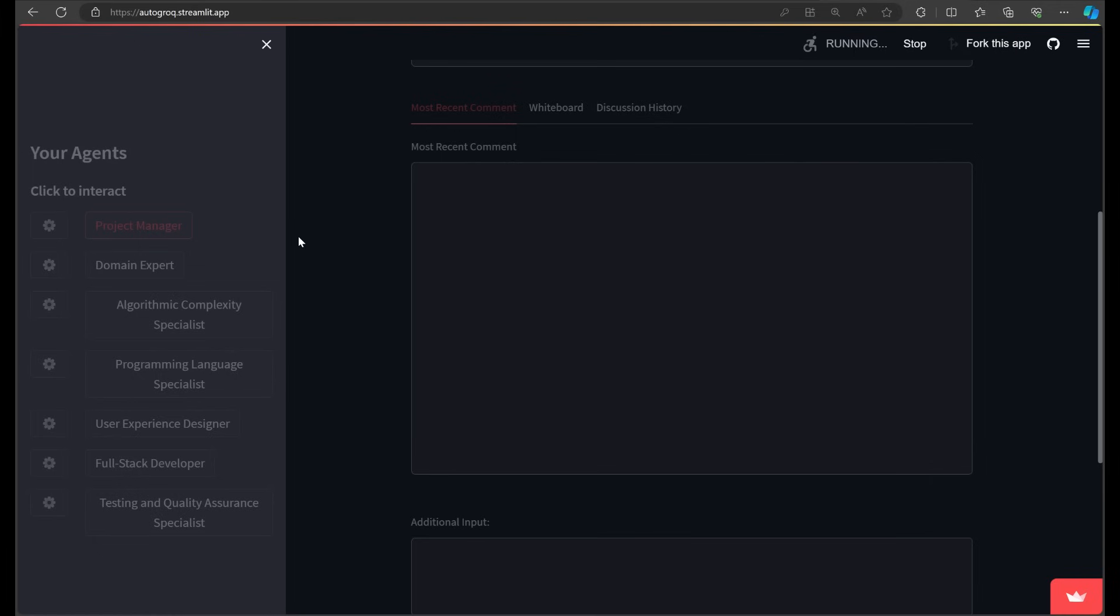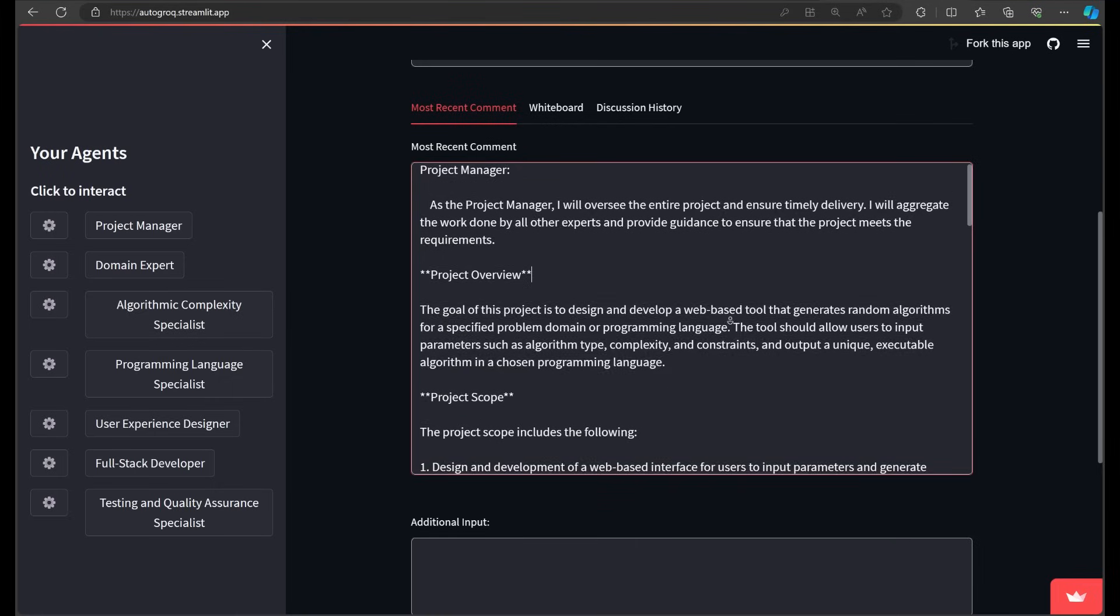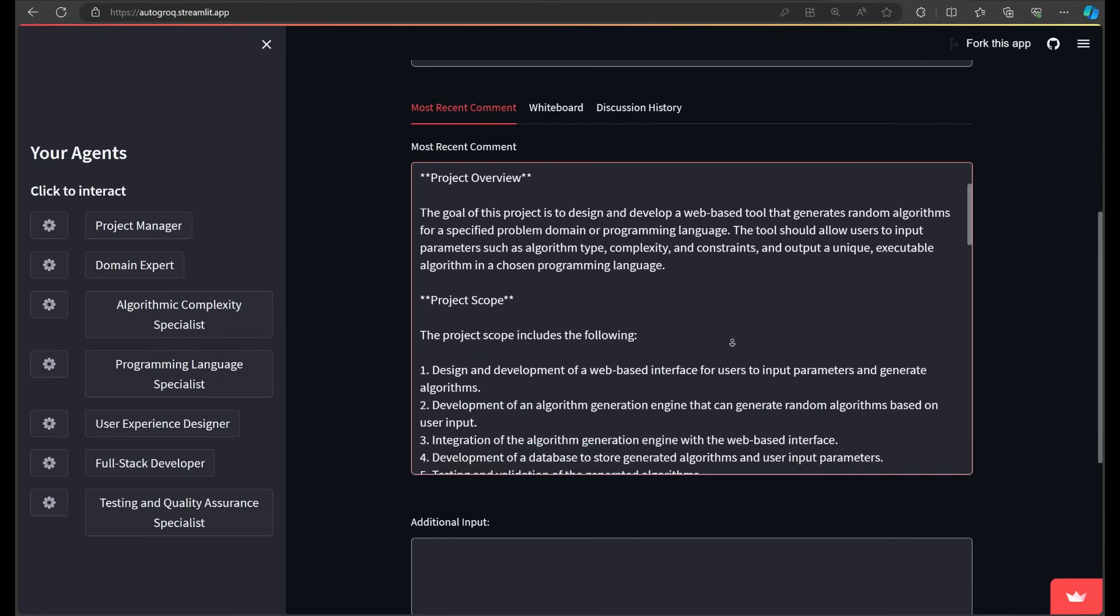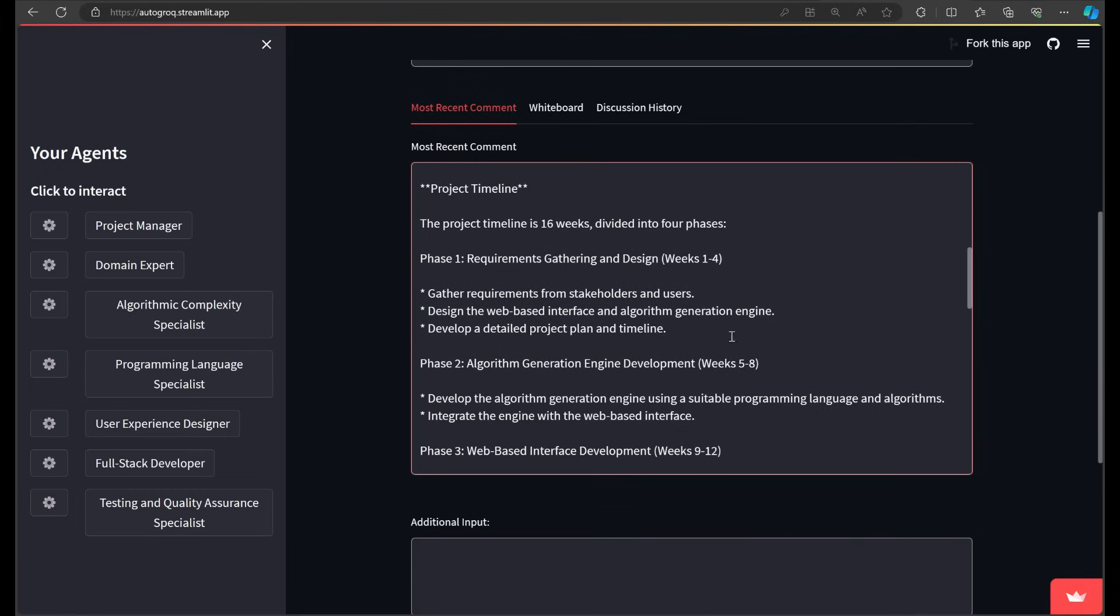Autogrok allows you to test drive these agents by chatting with them, having them talk to one another with just the click of a button. I've asked our project manager to chime in. They've come up with a pretty comprehensive reply, project plan, scope, and even a very pessimistic timeline.